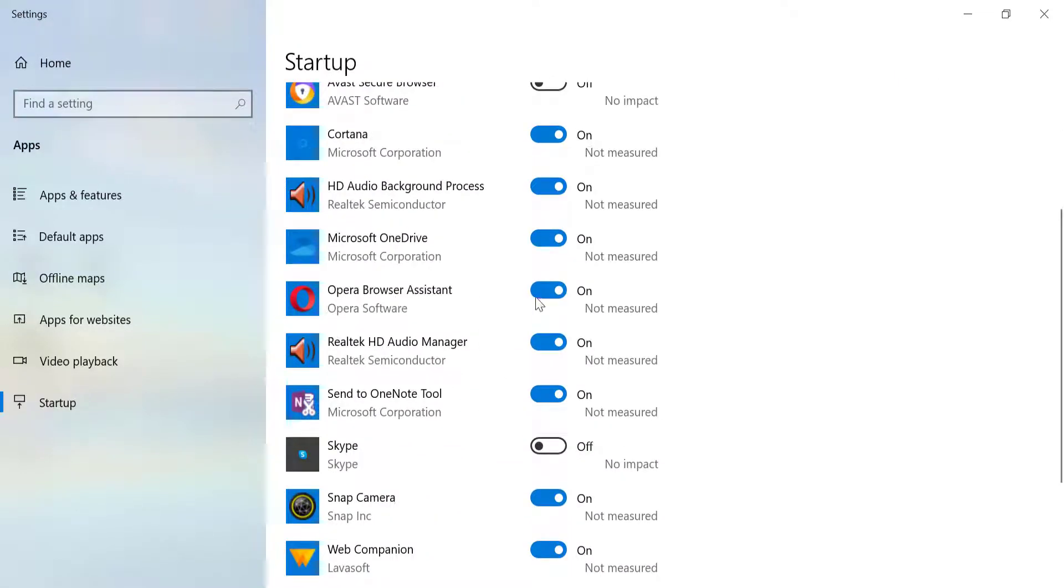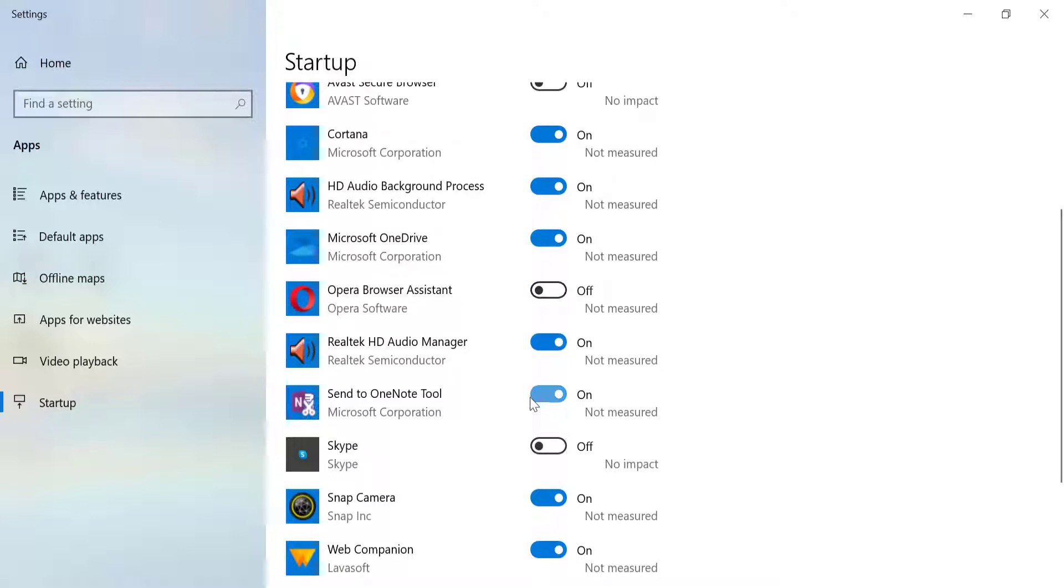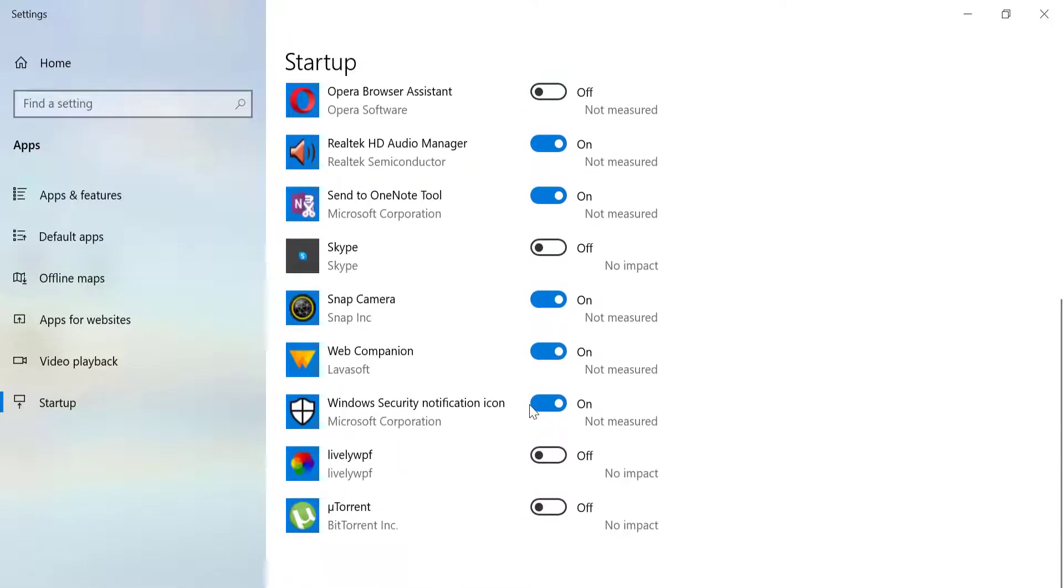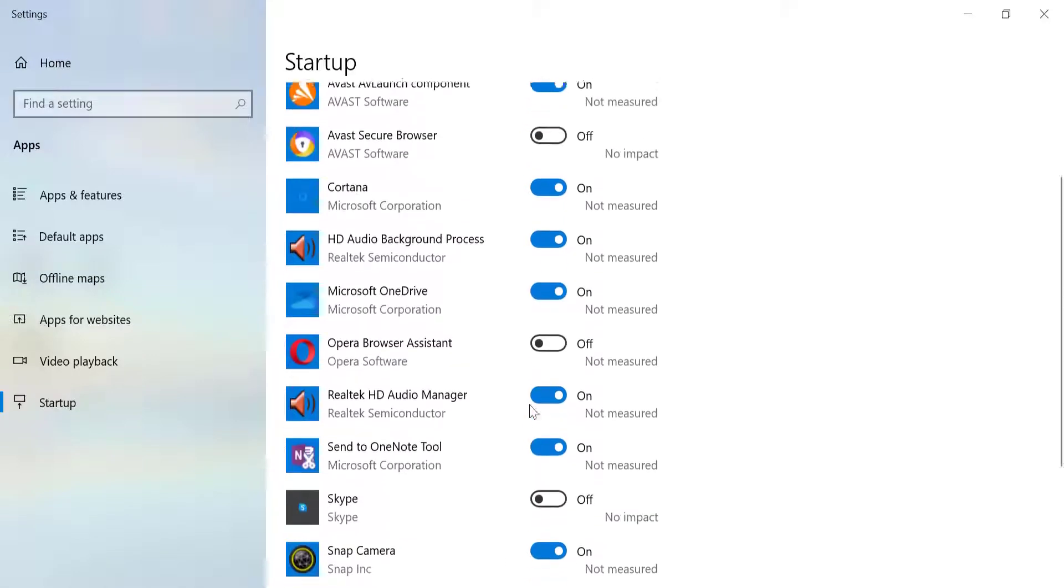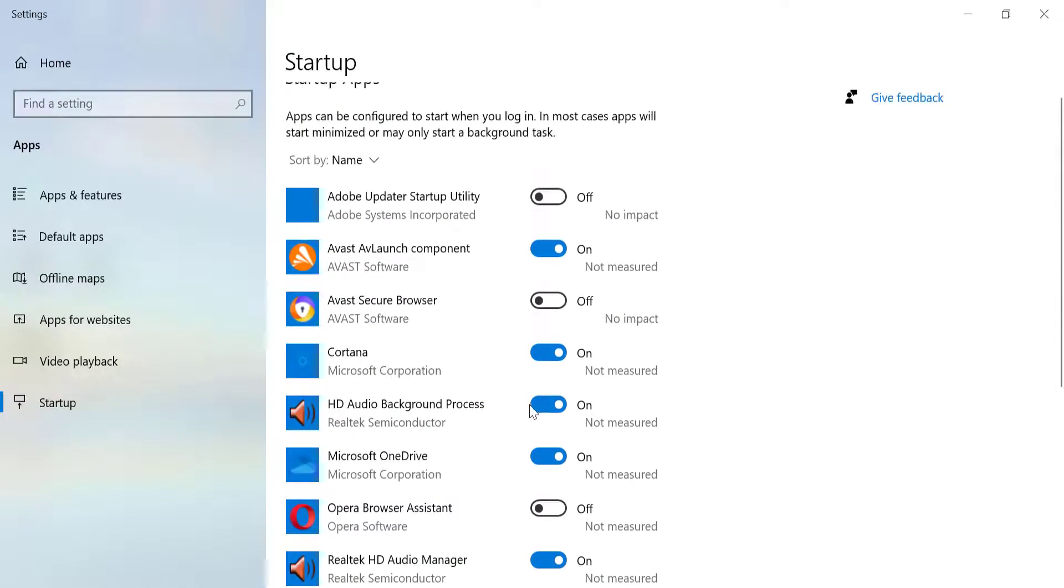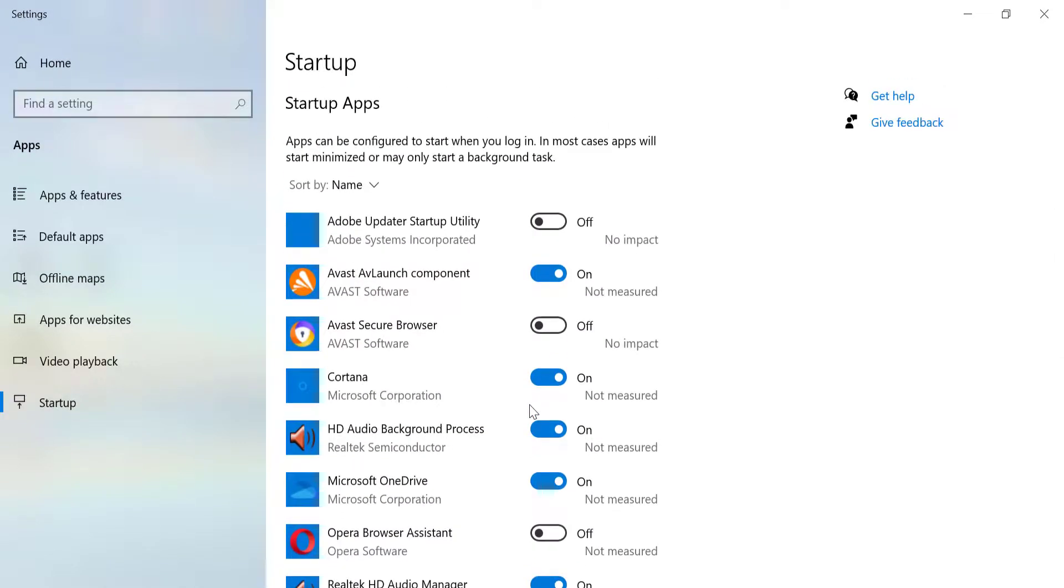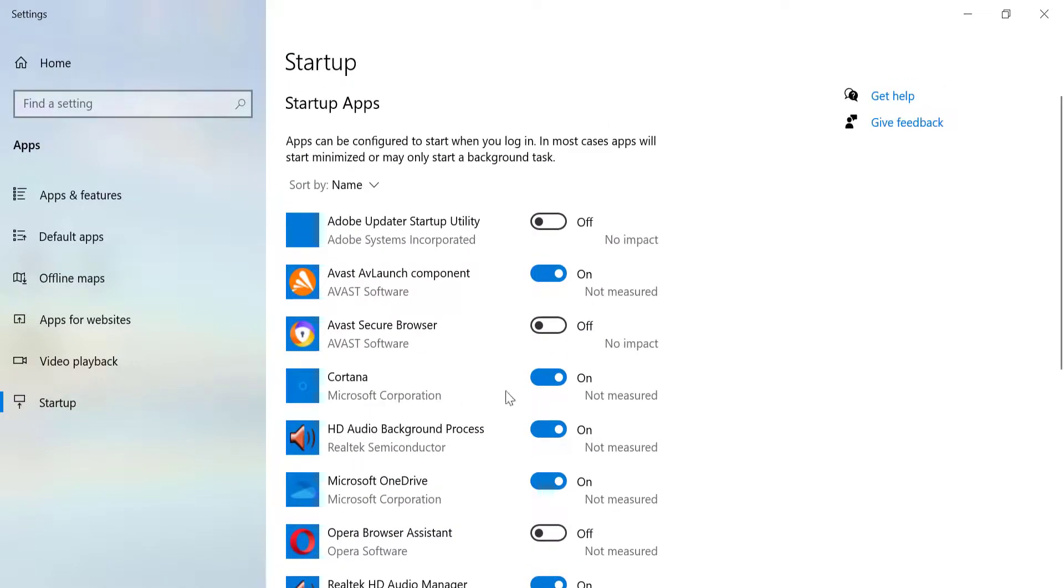Keep in mind that some of them are good to have startup with your computer. However, there might be some that maybe you don't really use and it has a big impact on the startup time. I can click on the toggle to turn this off. As I scroll down the list here, I see that I have the Opera browser assistant. I don't really use that and it's currently turned on. It's a good thing that I'm turning it off.